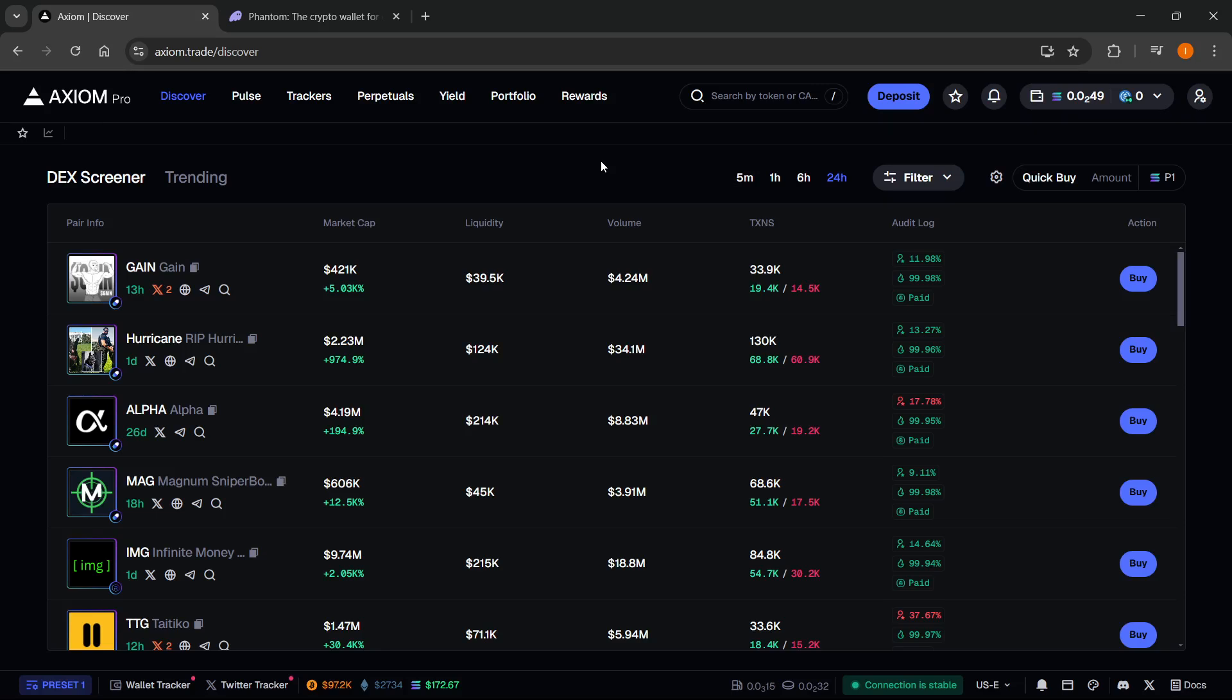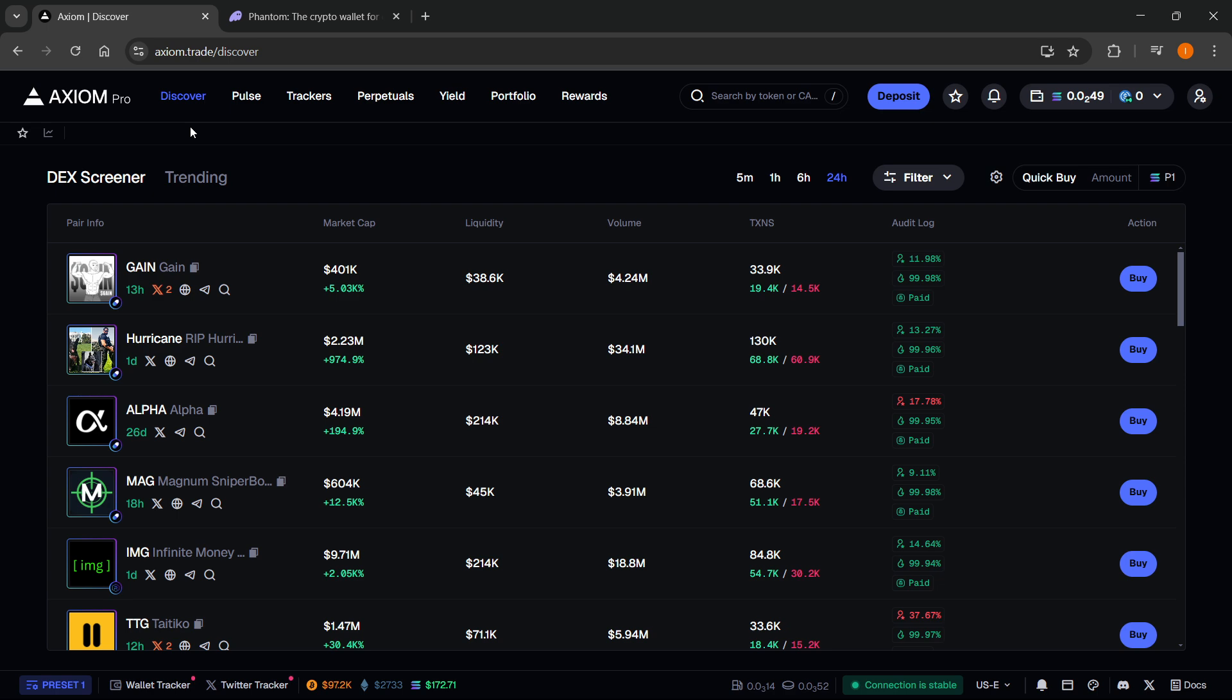In this video, I'm going to show you how to connect Phantom Wallet to Axiom. The first thing you need is an Axiom account, and there's a link down below in the description as well as in the pinned comment. If you sign up to Axiom using my link, you will get a 10% discount on all trading fees forever, so make sure you check that out.